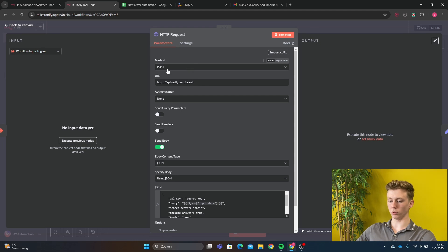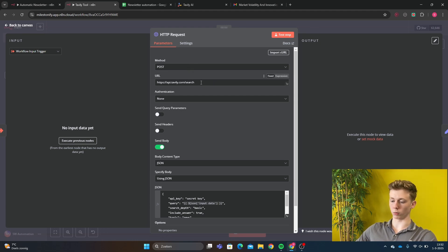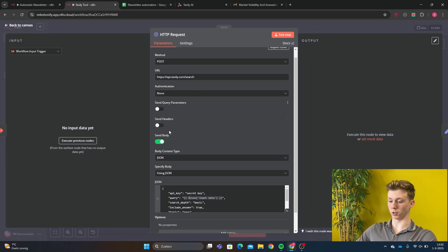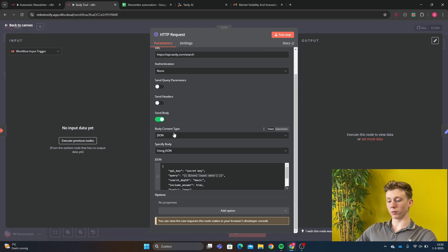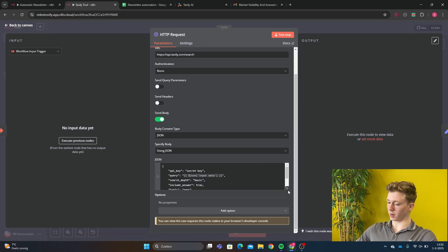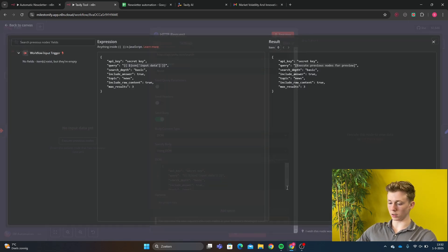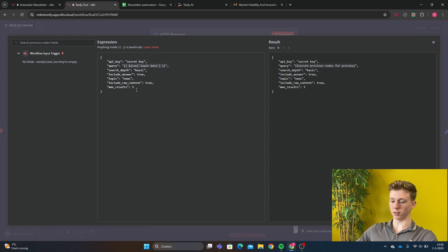So this is the HTTP request. The method is a post. And then the URL is api.tavly.com.search. The authentication is none. And we will send the body. The body content type is a JSON type. And this is our JSON.